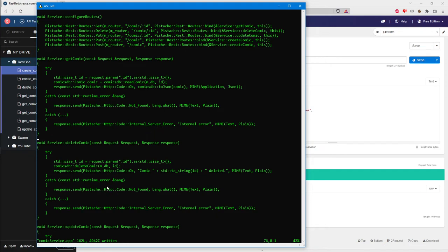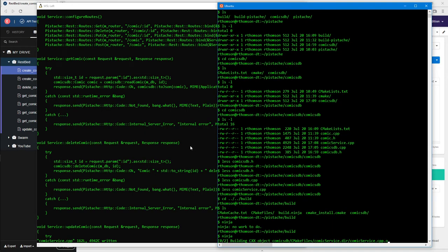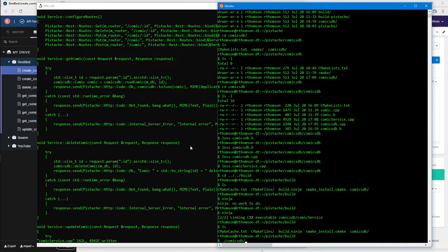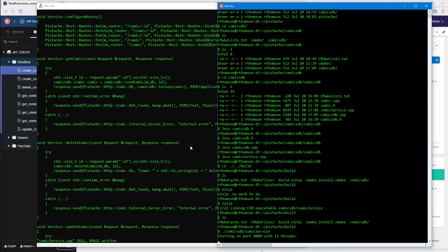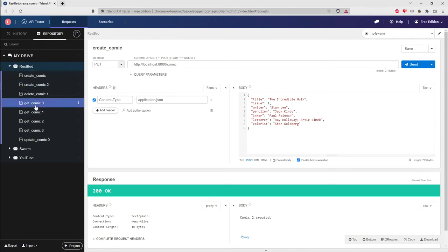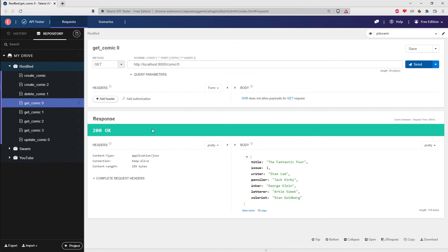If you're a Linux-oriented developer and haven't switched to Ninja yet for CMake projects, I strongly recommend it - you can also use it on Windows now. After making changes and rebuilding, I run the service. There's a little message that it's started on port 8000 with 12 threads.